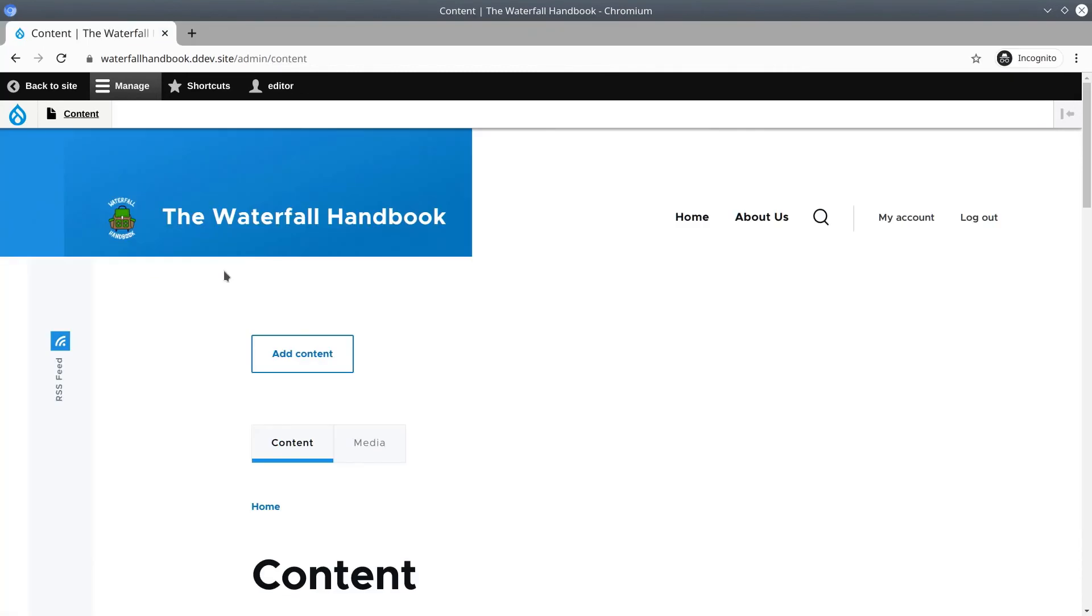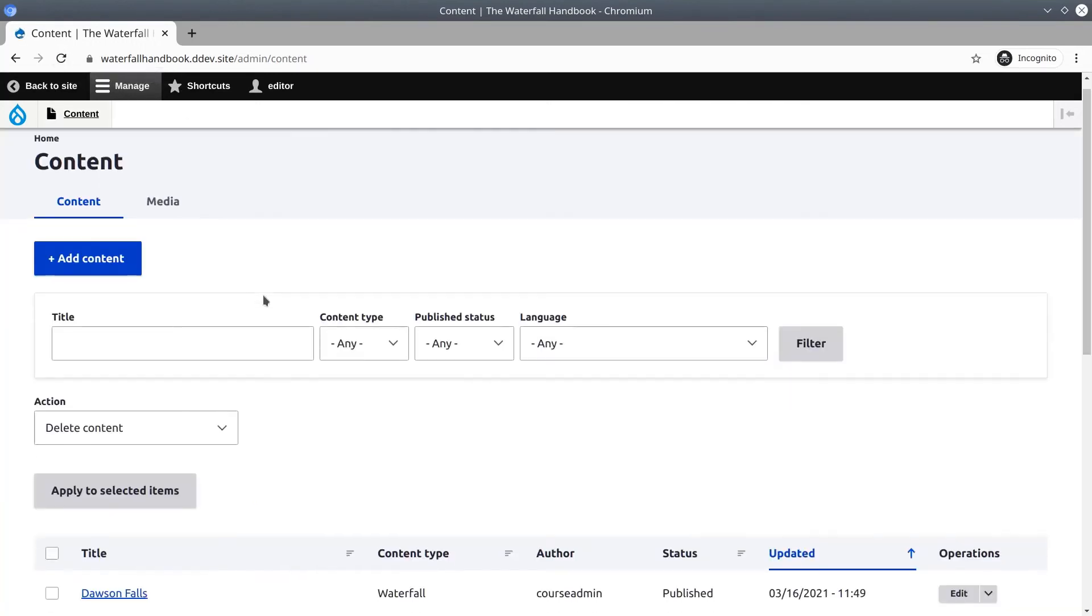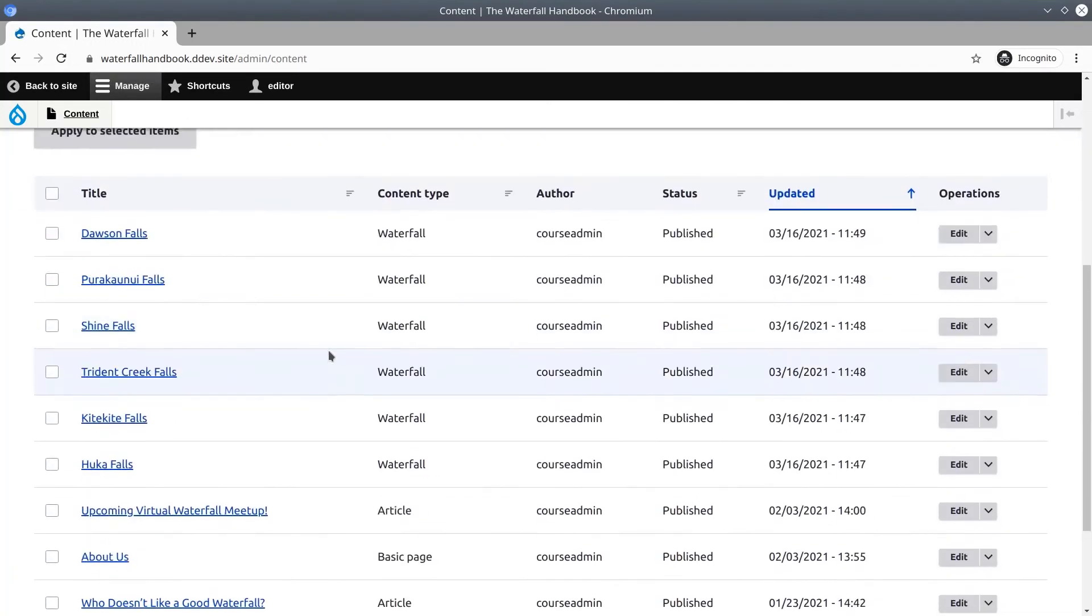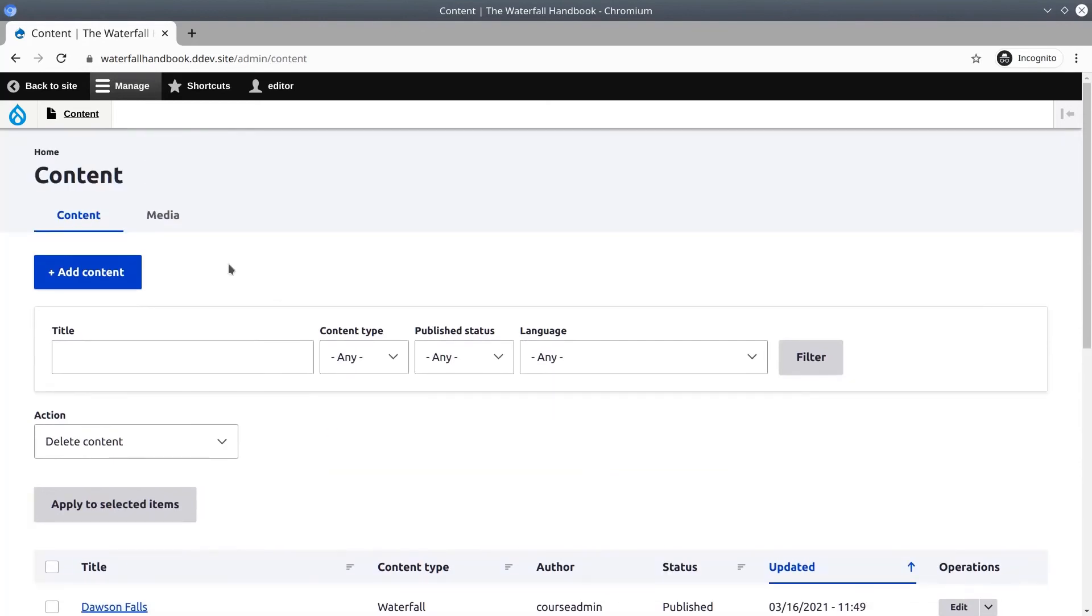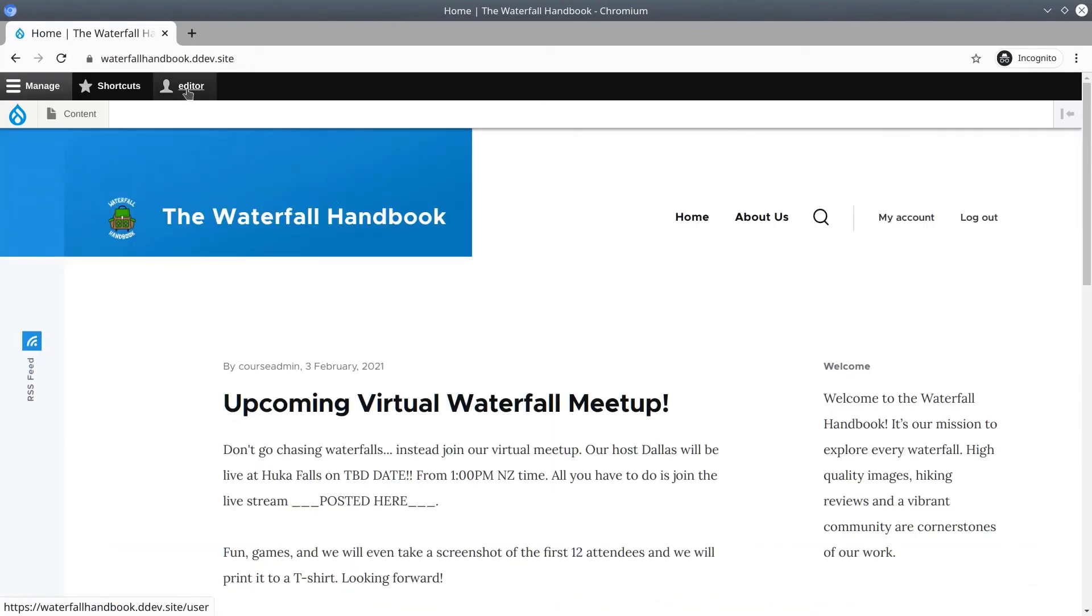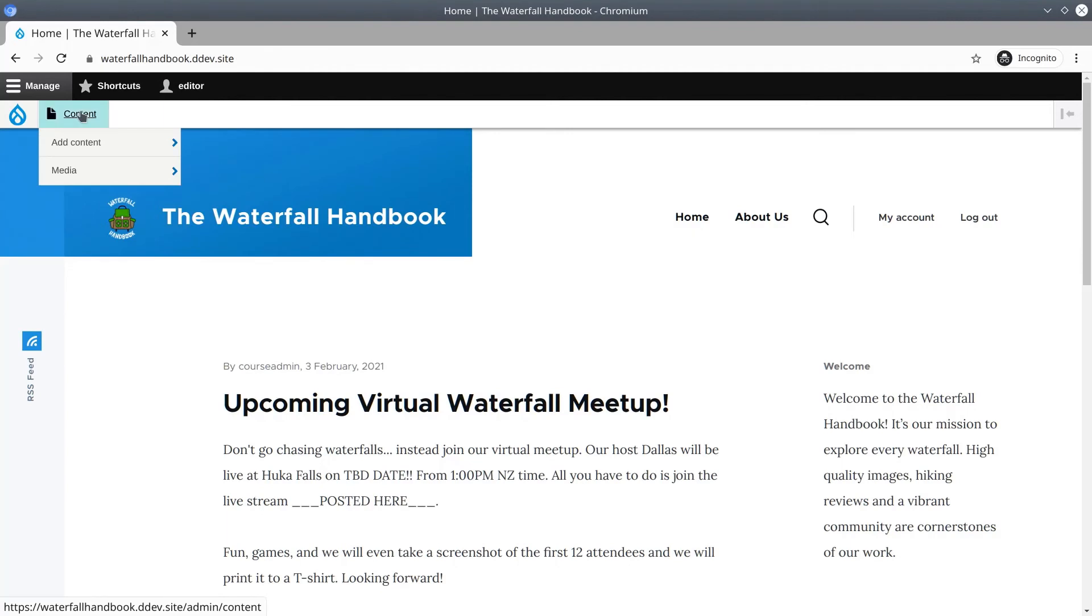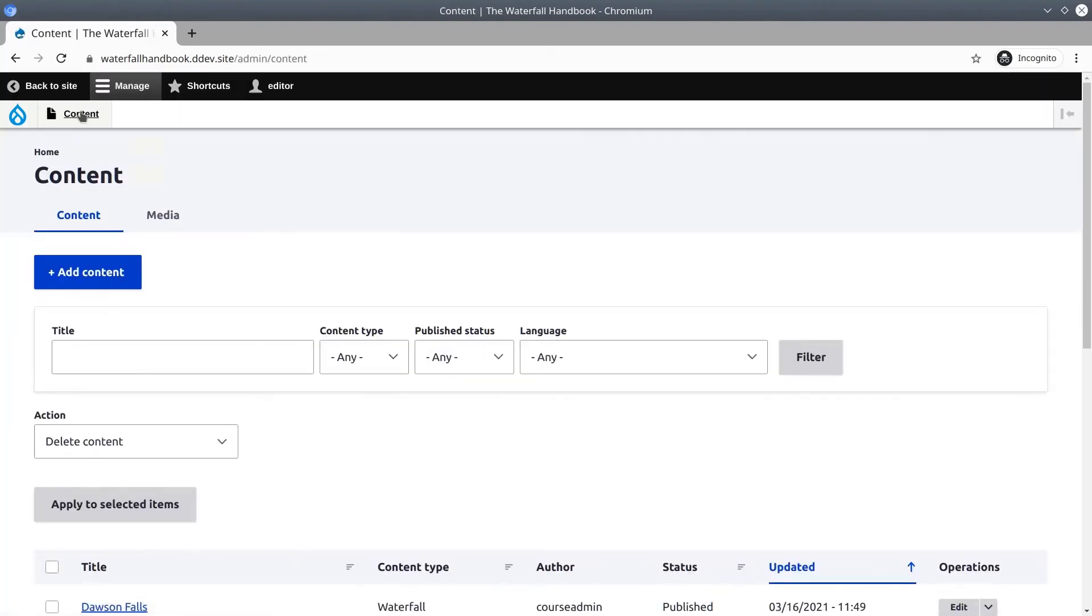Now if we go back to the tab or window that is signed in to the content editor and refresh the page, you'll notice that the entire theme has changed. I am signed in as editor and I have clicked on the Content tab in the admin toolbar, which is the only item I have access to as a content editor.